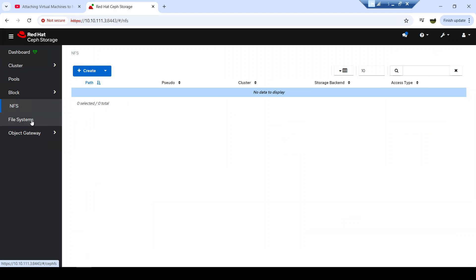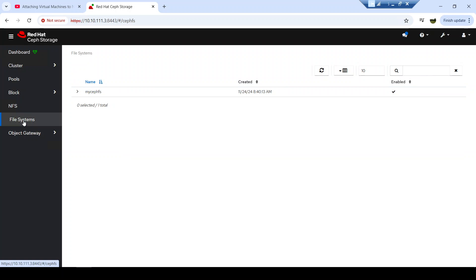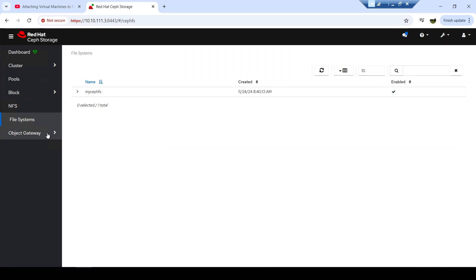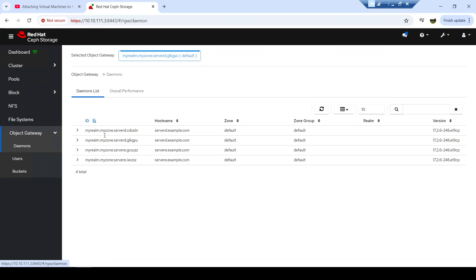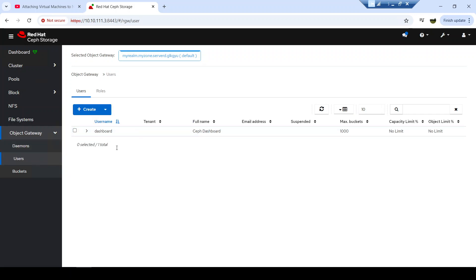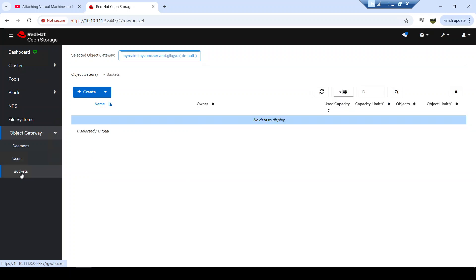For the NFS section, if you deploy NFS Ganesha, the deployed daemons will be visible here. You can also create NFS users which will appear here. Finally, if you have deployed an object storage gateway and created any buckets inside it, those buckets will also appear here.